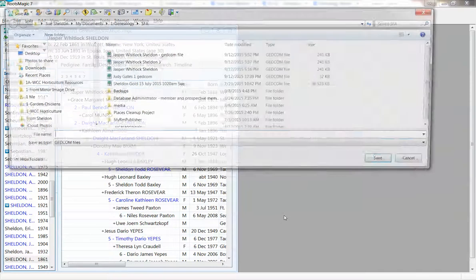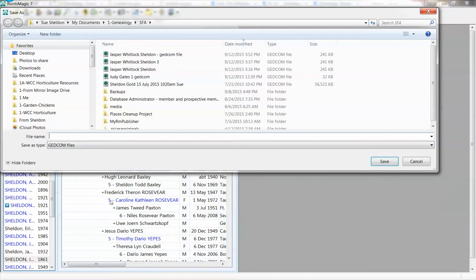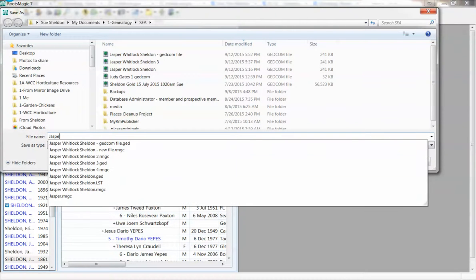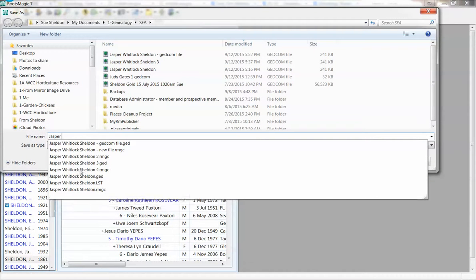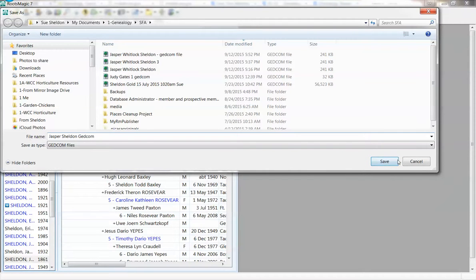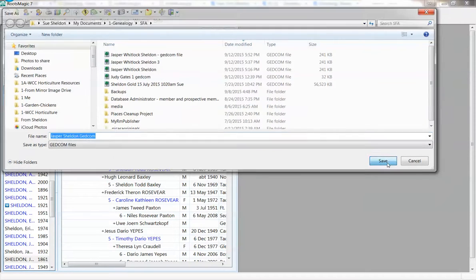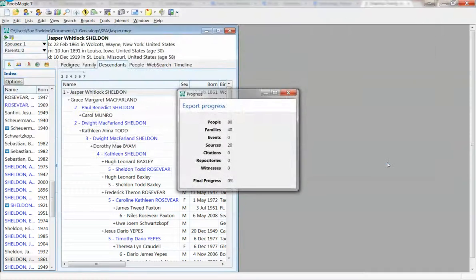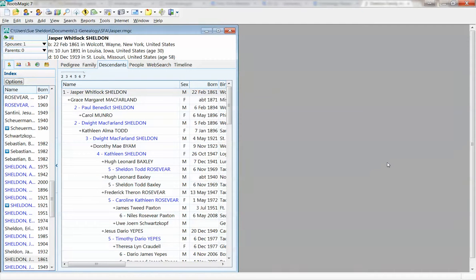Now I just have to get a name, Jasper Sheldon GEDCOM. Whoops, spell it right. Now I'm going to hit Save, and it never tells me when it's finished, but it's finished.